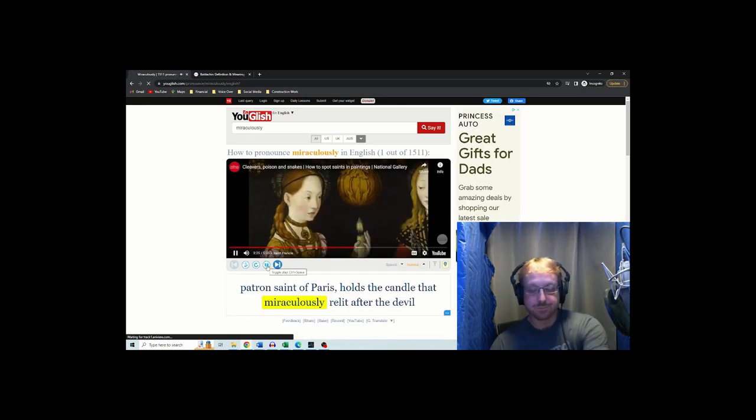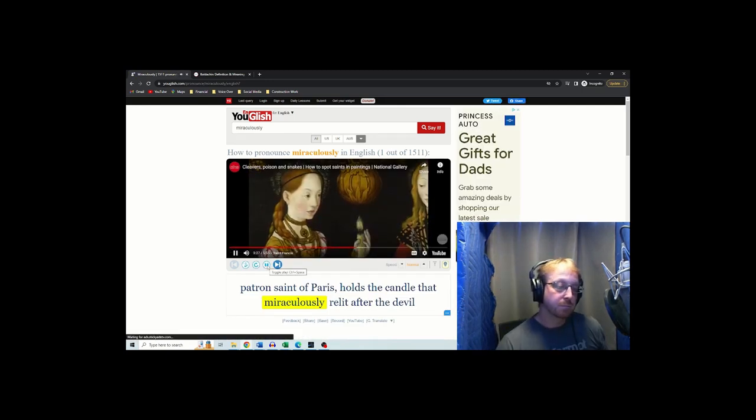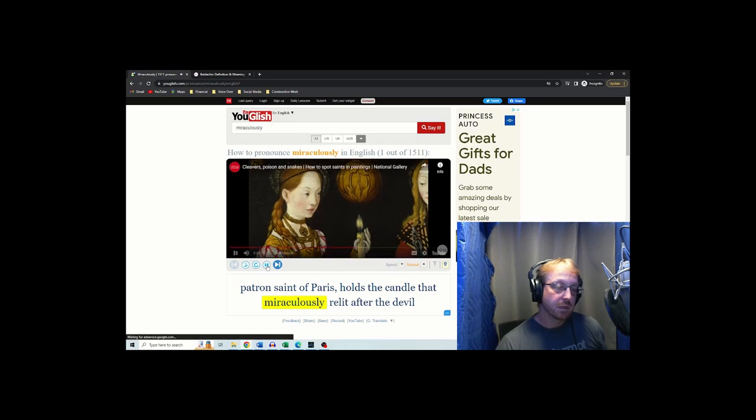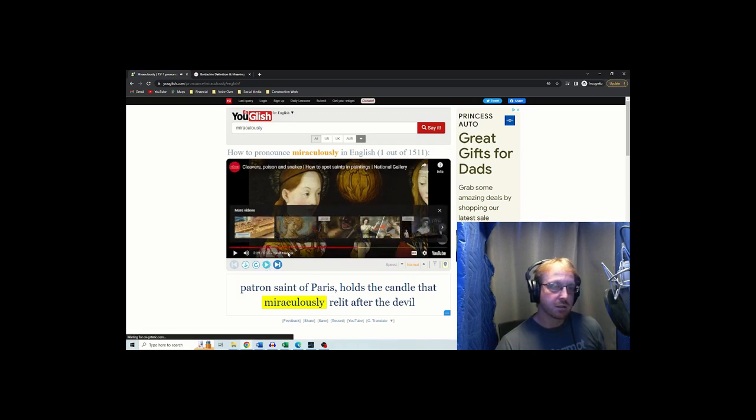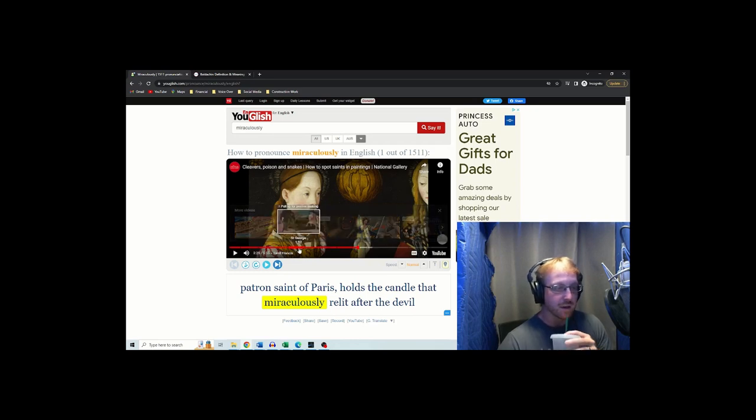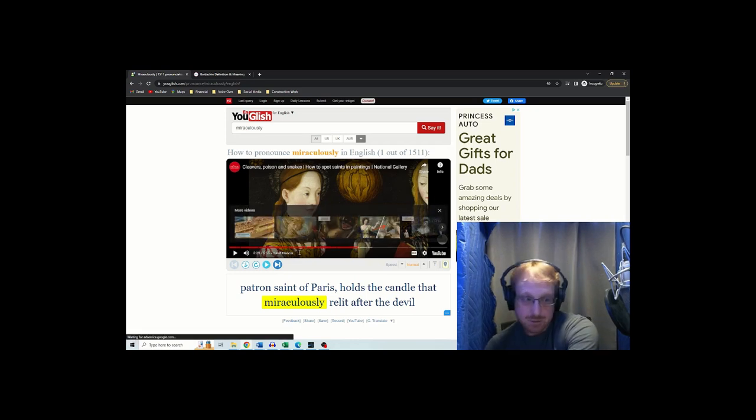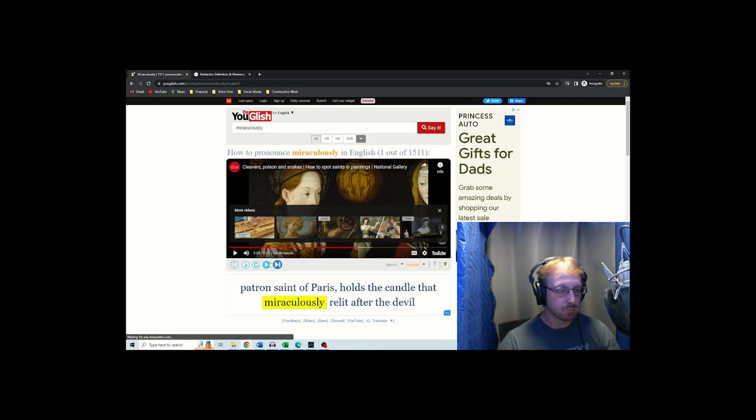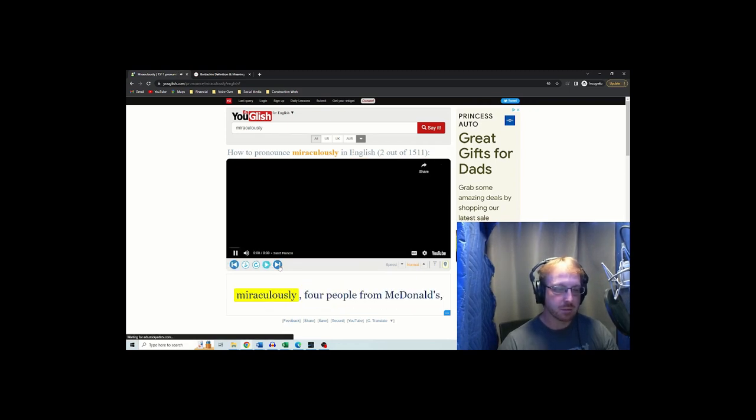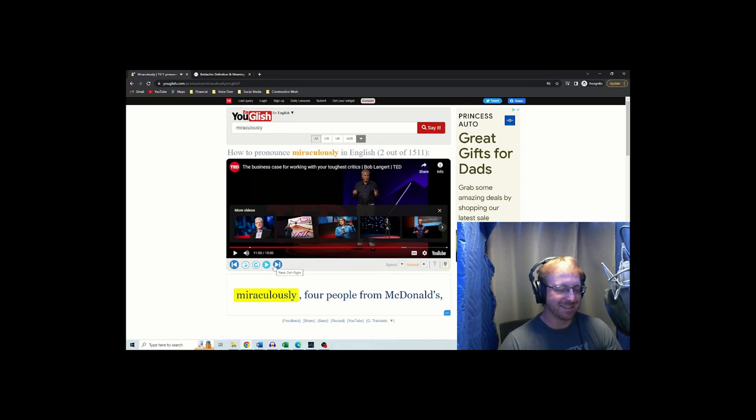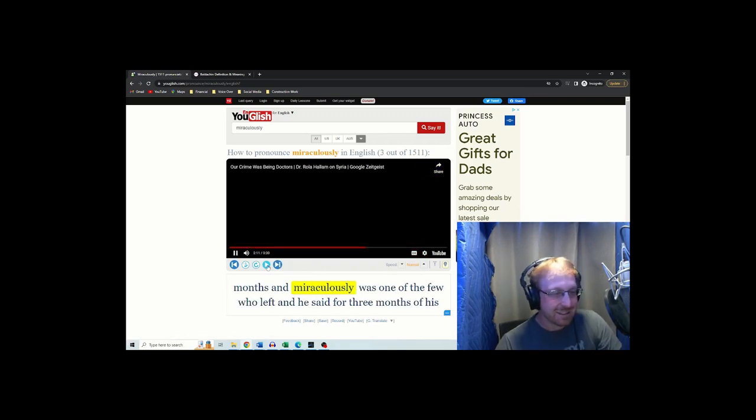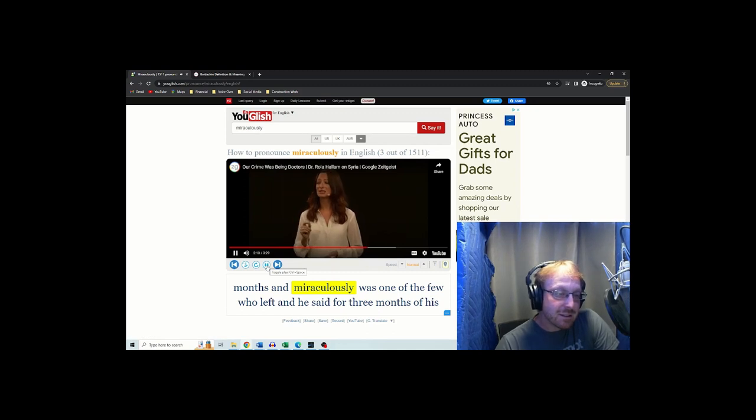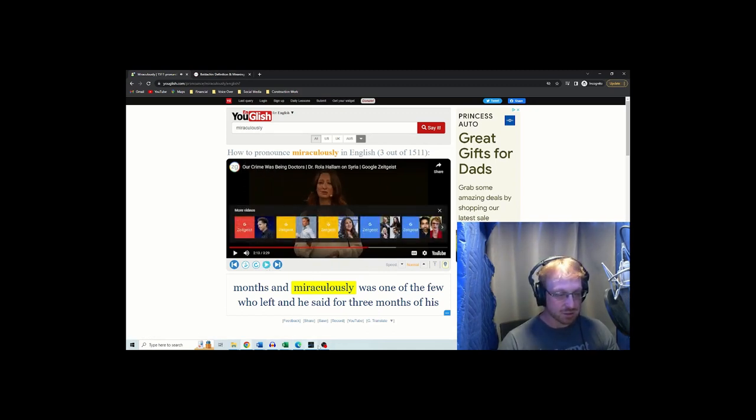Miraculously. The patron saint of Paris holds the candle that miraculously relays. Miraculously. Maybe it's just me. You know how you hear like a word a lot? It's just like it just doesn't sound right in my head. Okay. Mirac-mirac-miraculous. After the devil, to the next one. Miraculously. See? Even that sounded funny to me. It's just a weird word. Okay, I'll get over it. It's just a weird word.